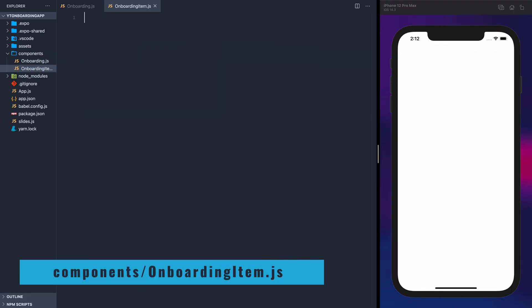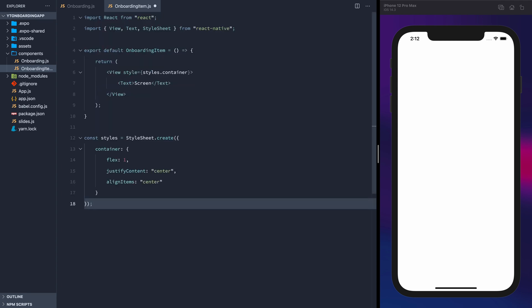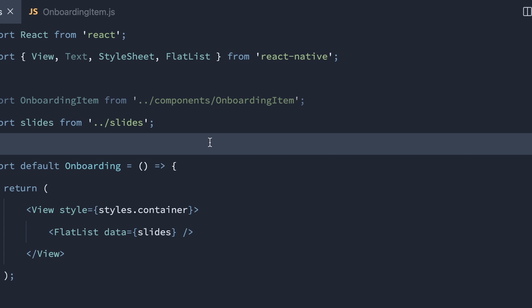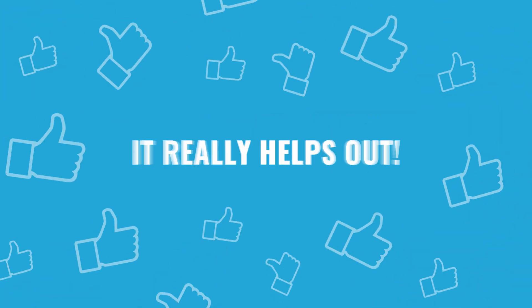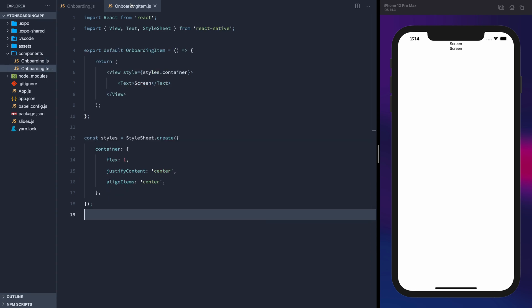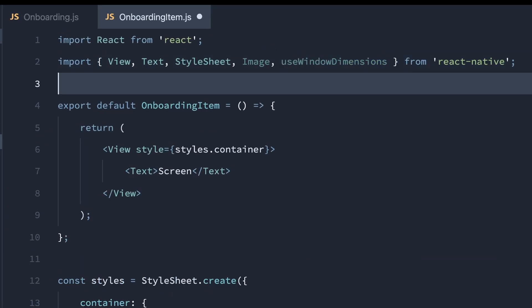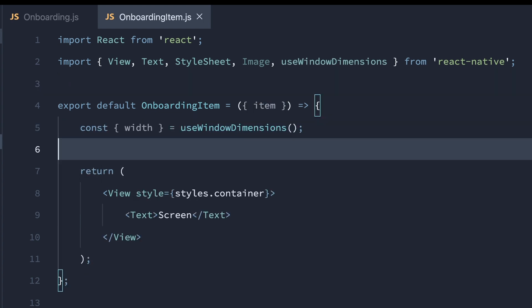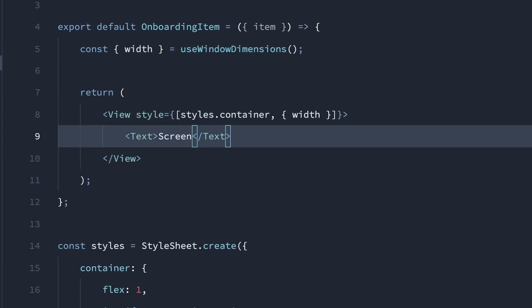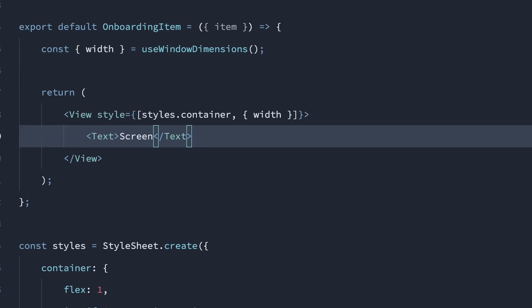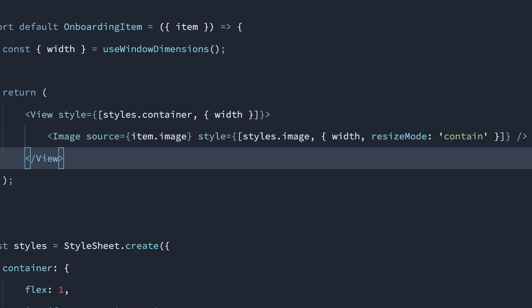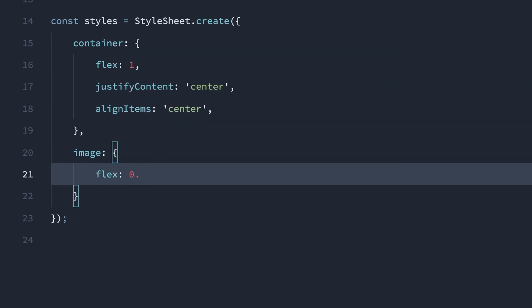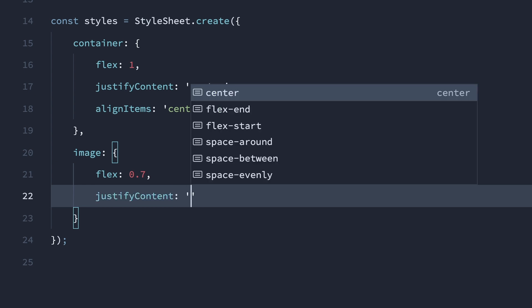Now we'll create another component — we'll call it OnboardingItem — and we'll put in some boilerplate for it. Now we can import OnboardingItem into the onboarding component, and in the render item prop, we'll pass in that component. We'll need to import the Image component and the useWindowDimensions hook. We'll accept the item prop, and we'll get the width of the screen using the useWindowDimensions hook. We'll set the width to the width of the screen so that each item will take the full width. Now we'll add an image setting the source to item.image, give that image some styles, also setting the width to the width of the screen, and set a style property giving the image a flex of 0.7 so it'll take up 70% and justify its content to the center.